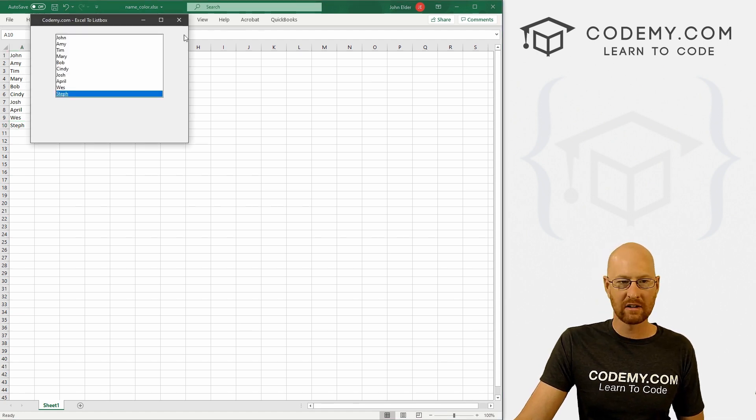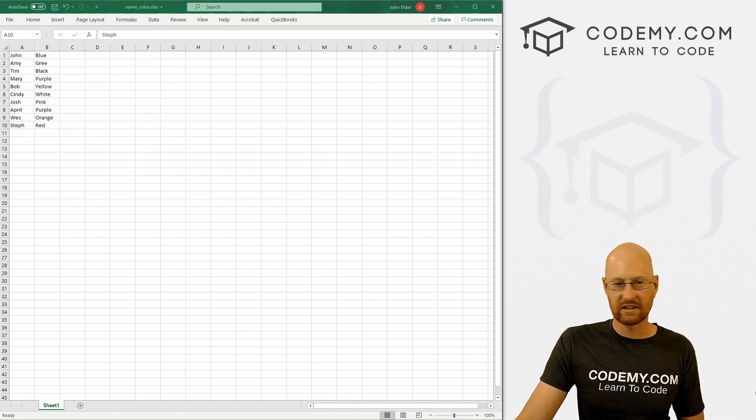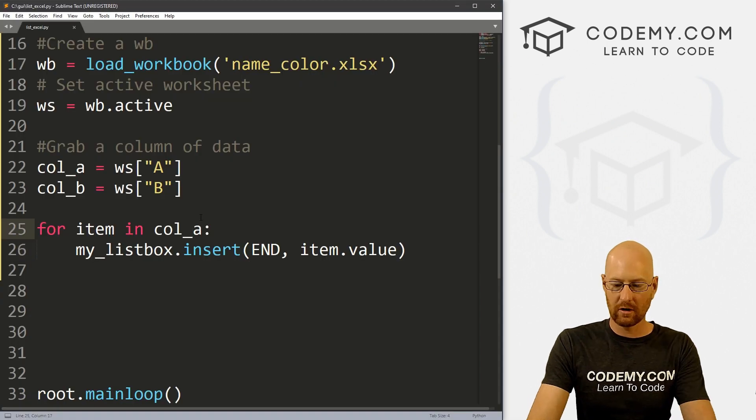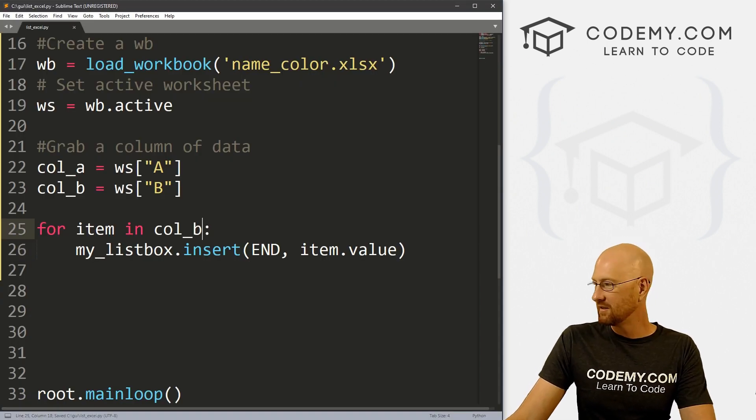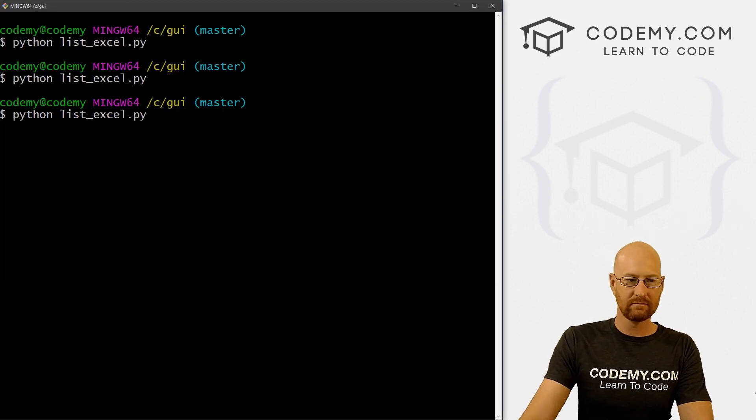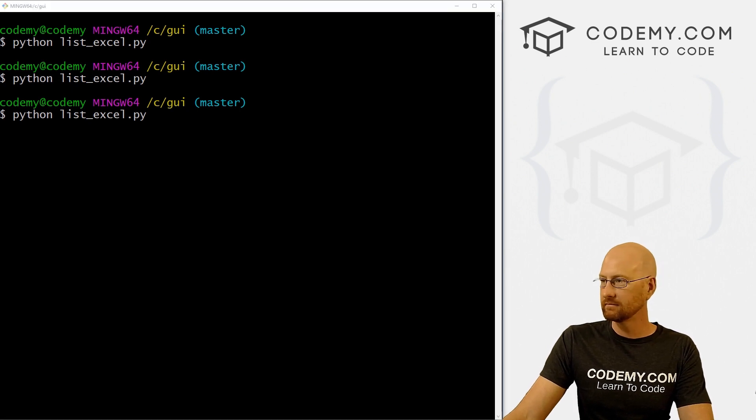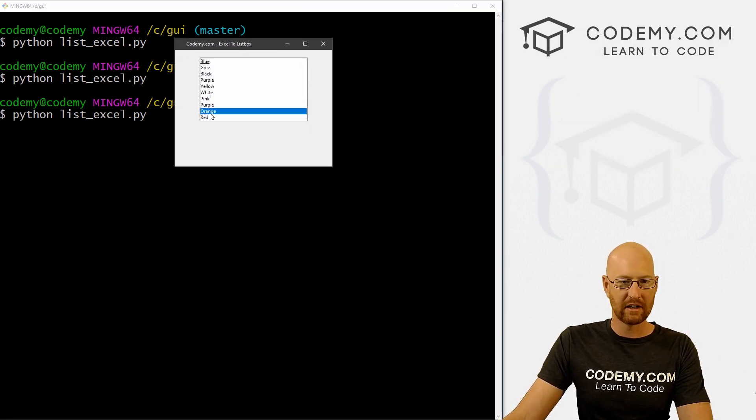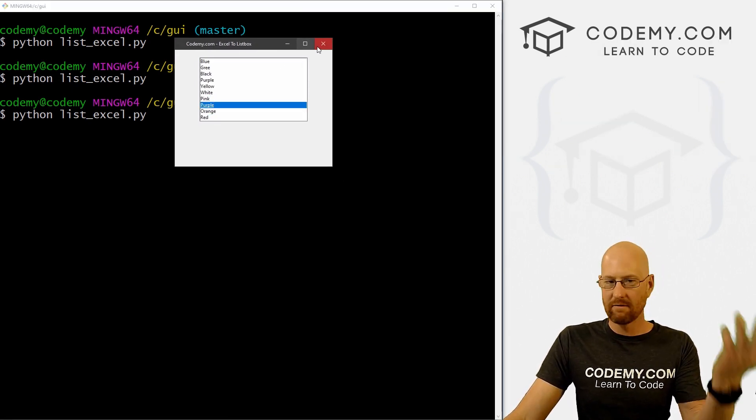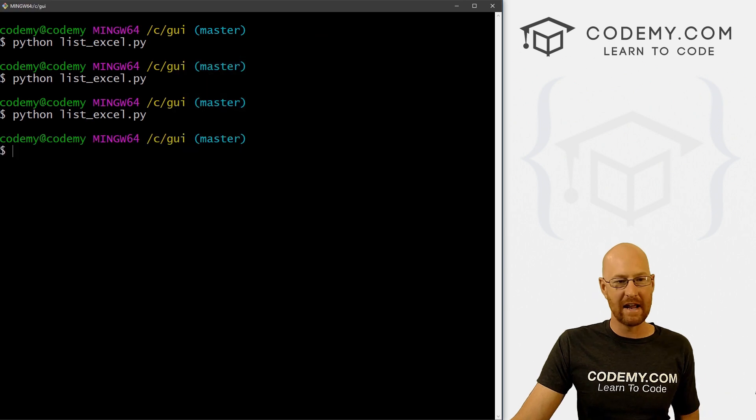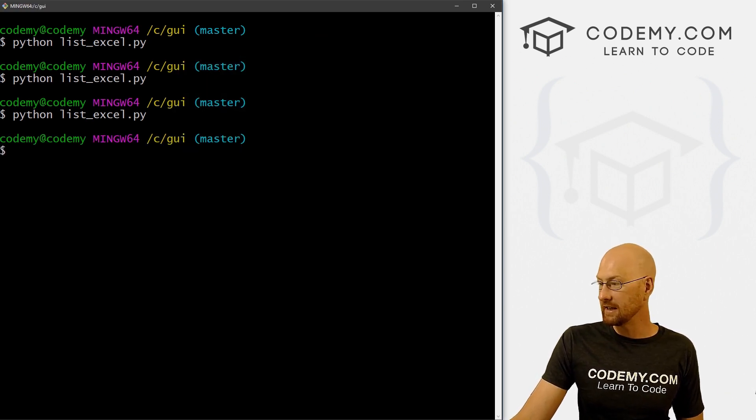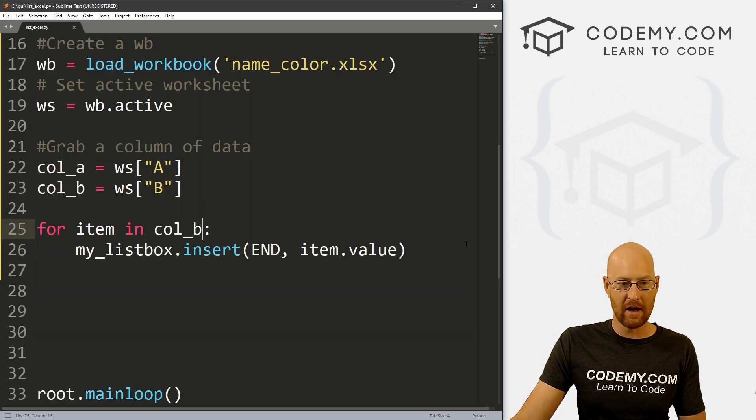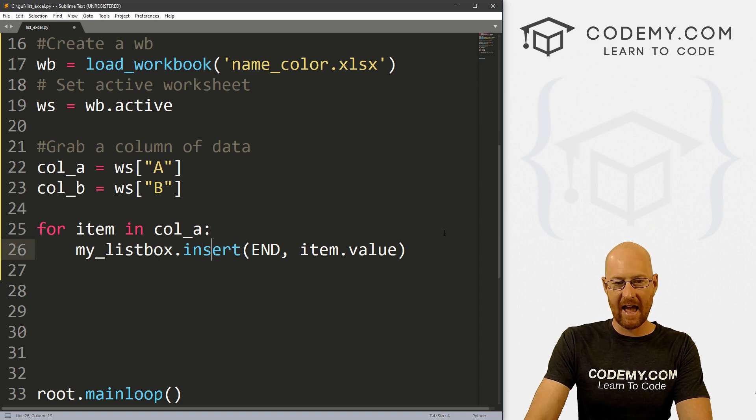If we want to change this around a little bit, we could instead just as easily call column B. Save this and run it. Now we get the color. So very simple to grab columns of data from Excel using OpenPyXL in this sort of method. So if we change this back to A,